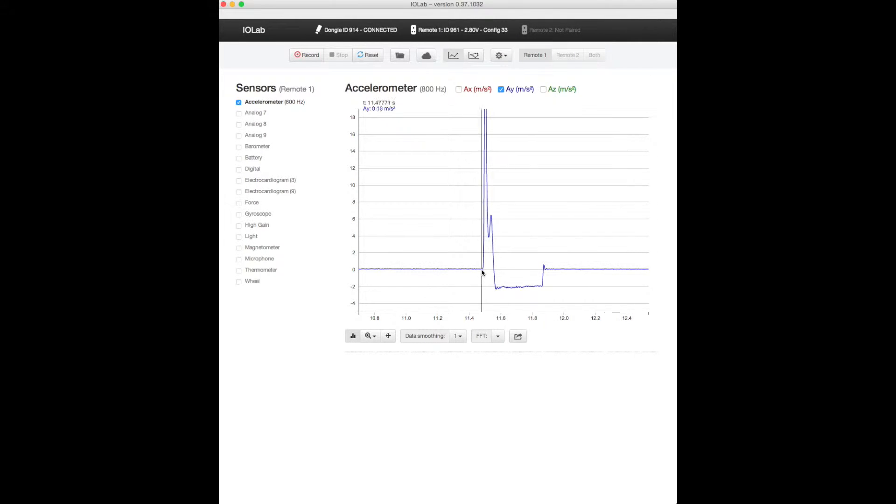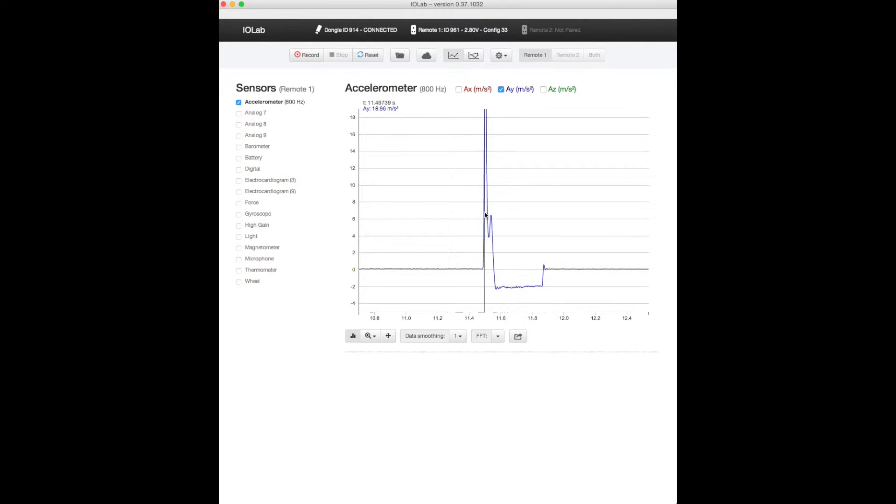So from about here to about here I was pushing on it and I wasn't pushing very evenly since it looks like I gave it sort of two pushes but that's fine.